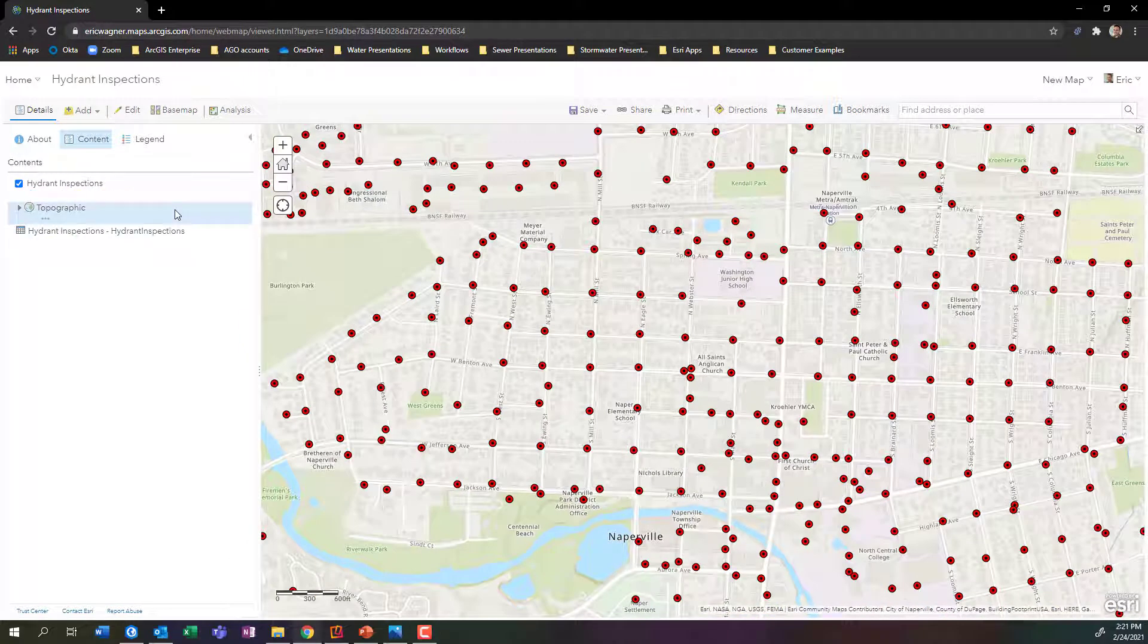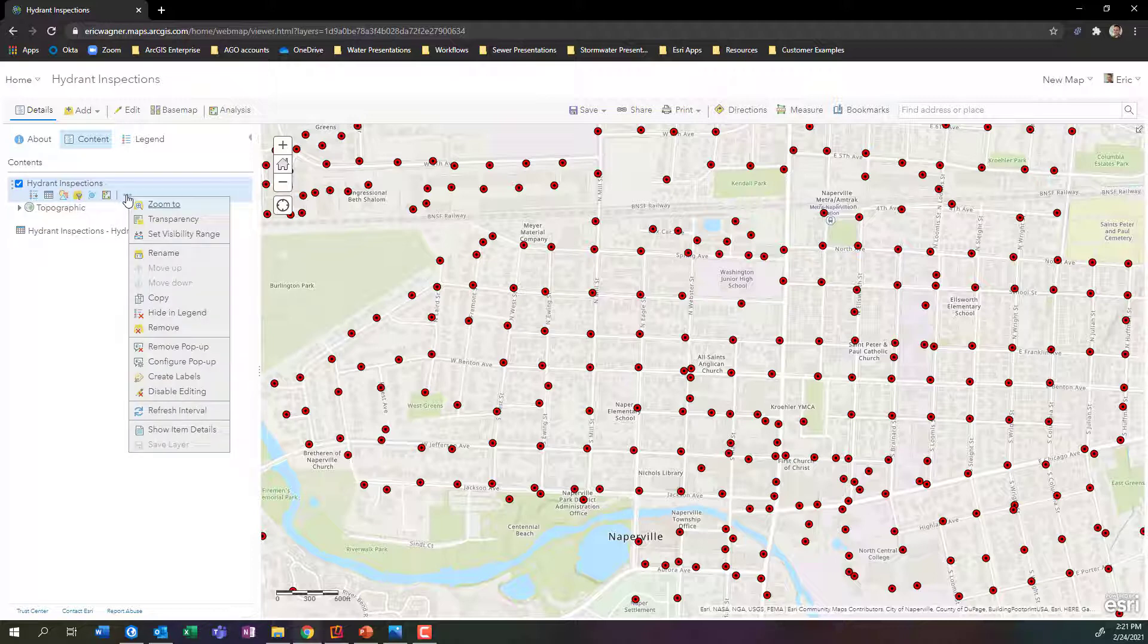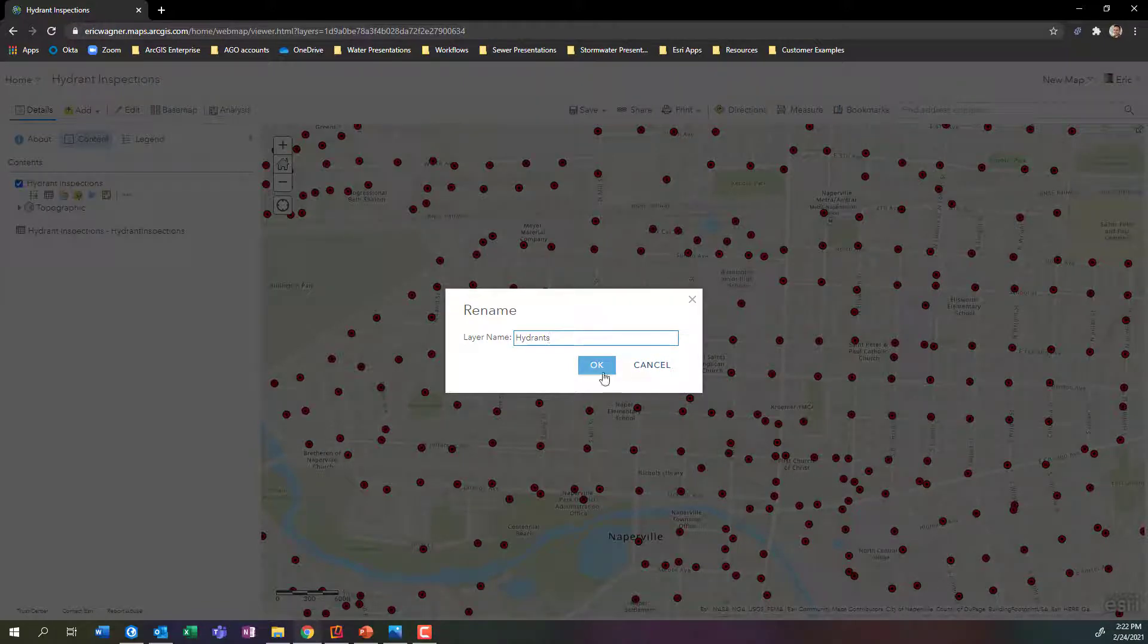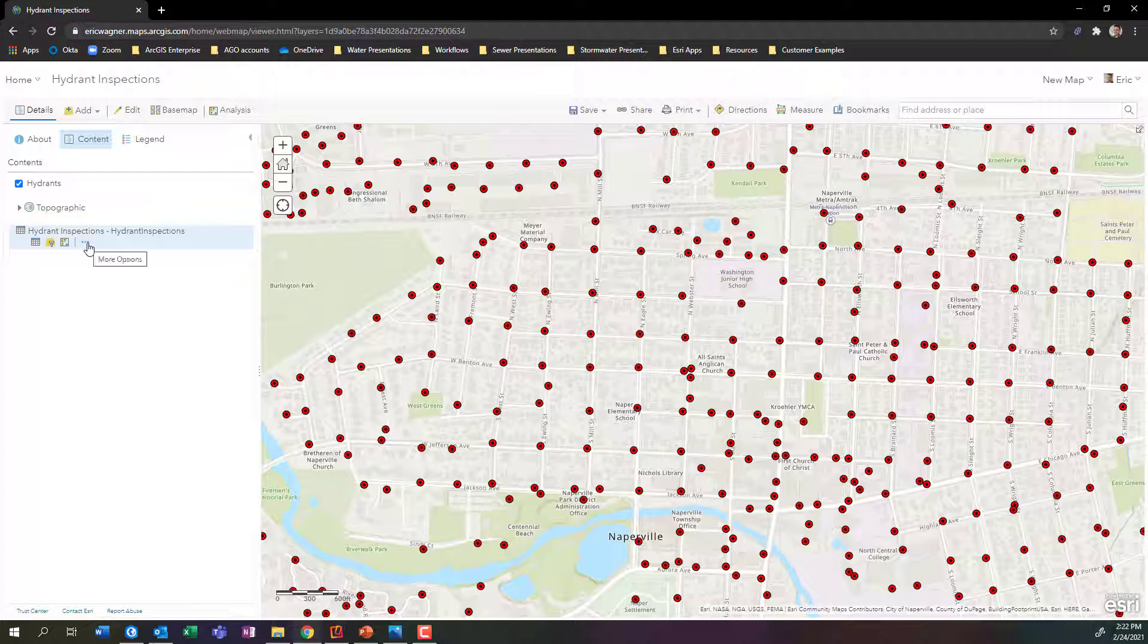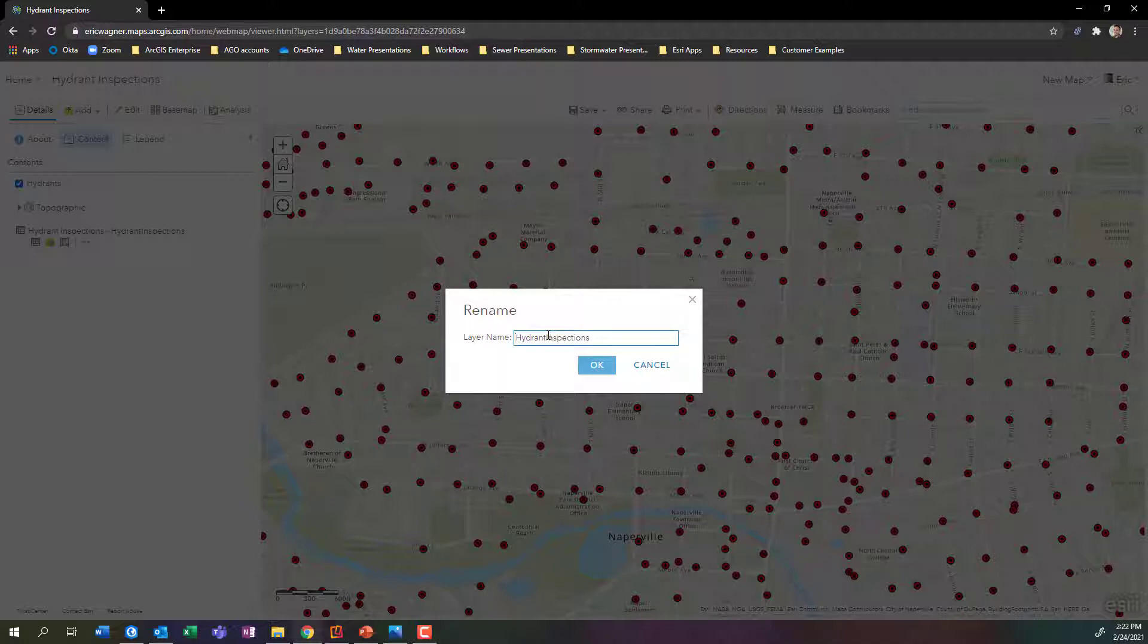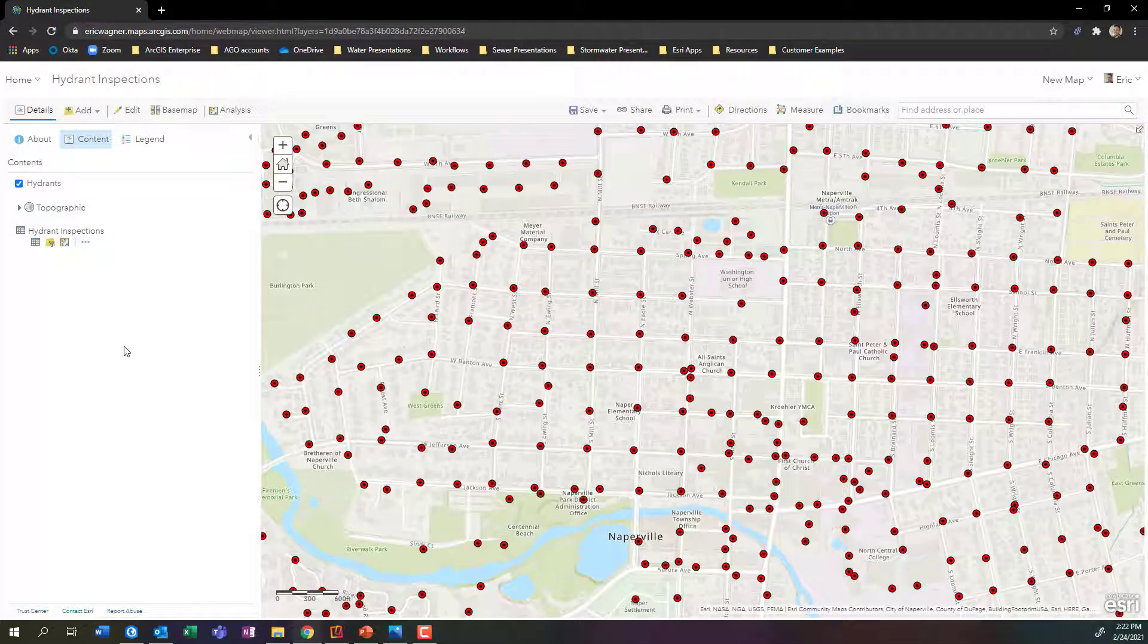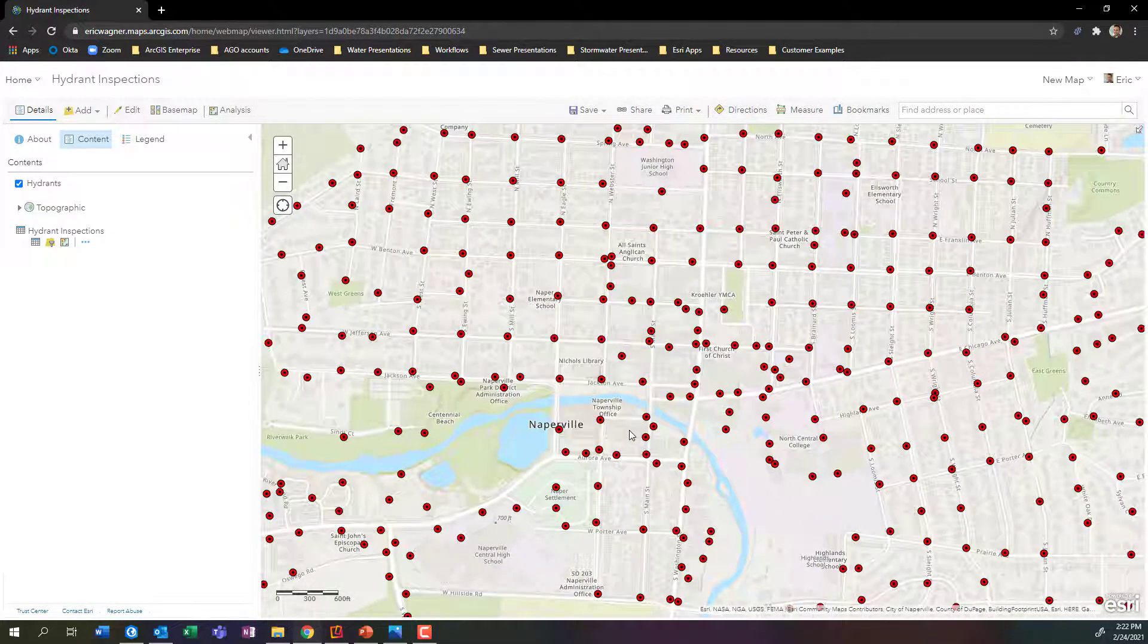So the first thing I'm going to do is start to clean this up a bit. I'm going to rename my hydrant inspections here by clicking on the dot, dot, dot, and I'm going to say rename. This is just going to be hydrants. Then we do the same thing here, and I'm going to make this just hydrant inspections. Always good to rename your layers. I now have my two layers in the map and they have better names.